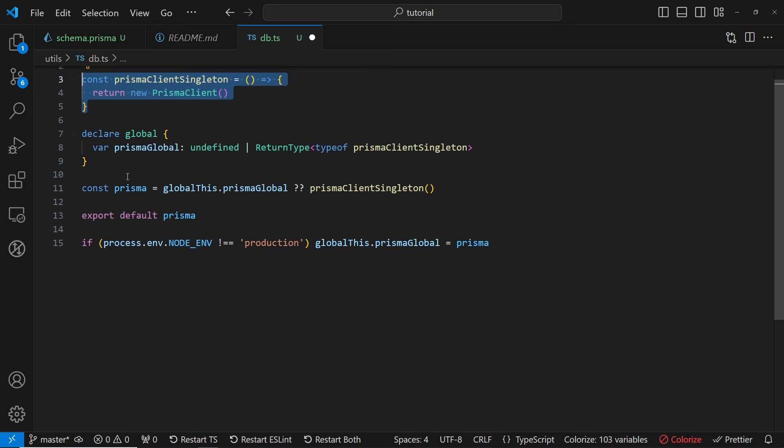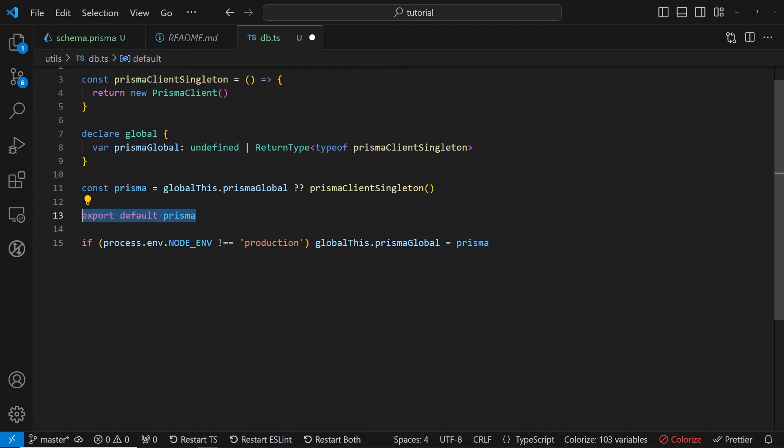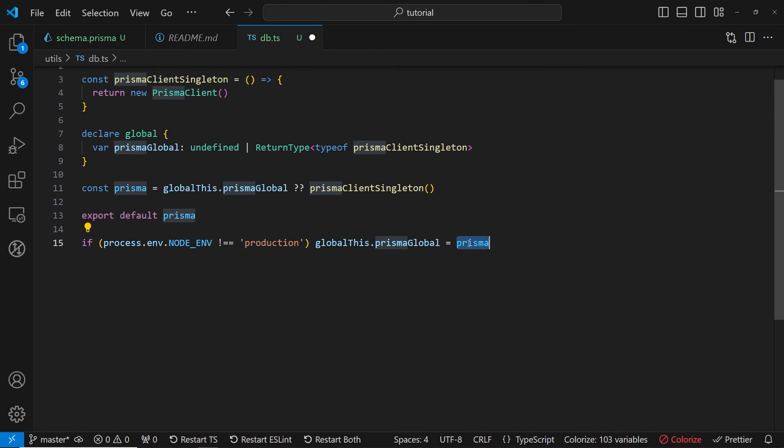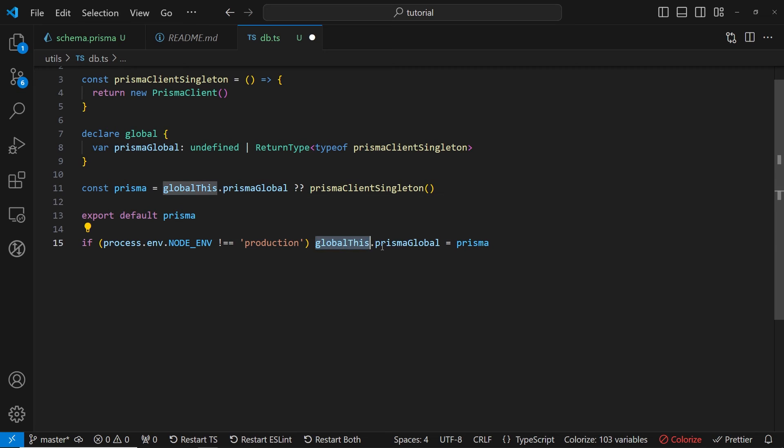On the next line, we are checking if we are not running in production. So this fix is only for development mode. And we are storing this Prisma newly created instance inside of this global list Prisma global variable.